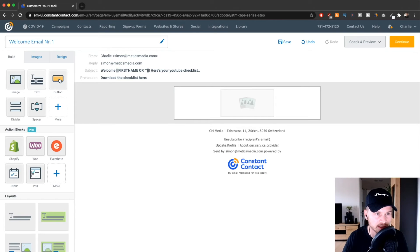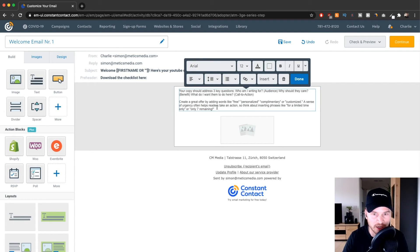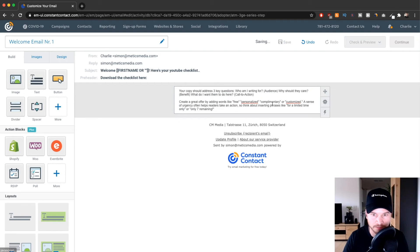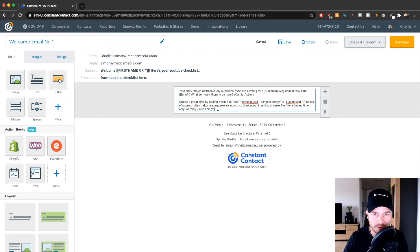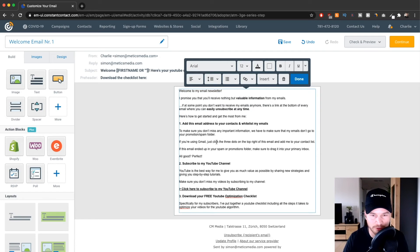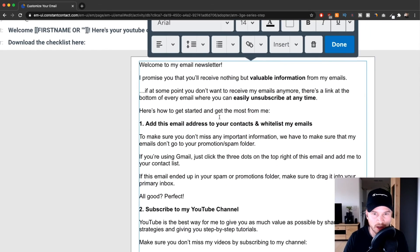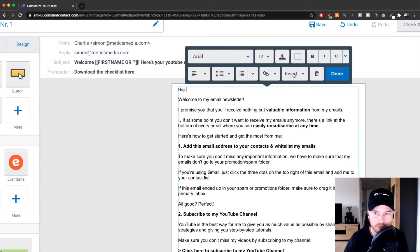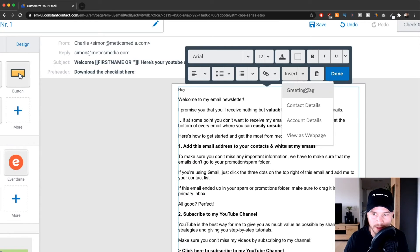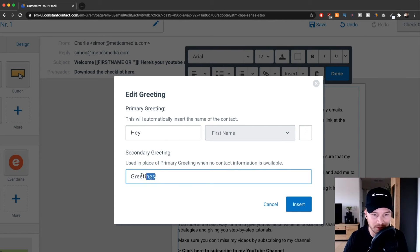Next, we're going to create the actual email content. I want a simple text email, so I'll drag a text block from the left side into the canvas and make sure it's in the middle. I've prepared a welcome email text that I usually use, so I'll paste it in. I'll change the font size to 14 for better visibility. Then I'll personalize the greeting — click Insert, use a greeting tag with the first name, so it says "Hey [First Name]!" and if they haven't given a first name, it defaults to "Hey there."